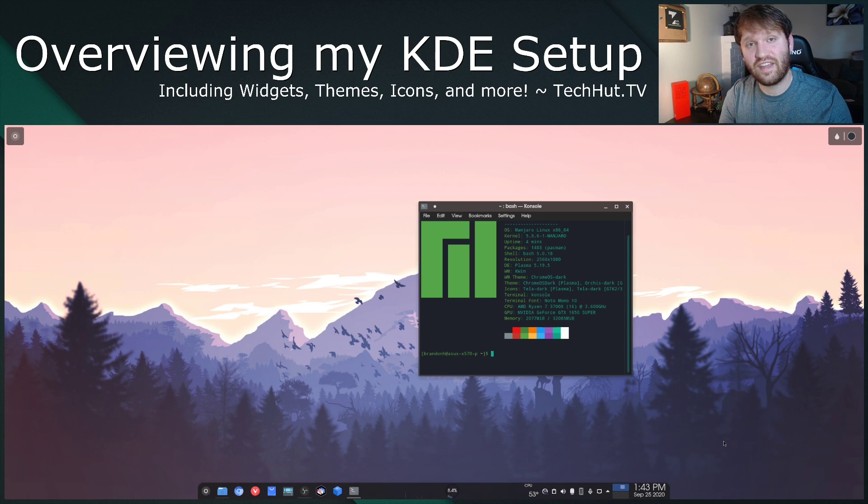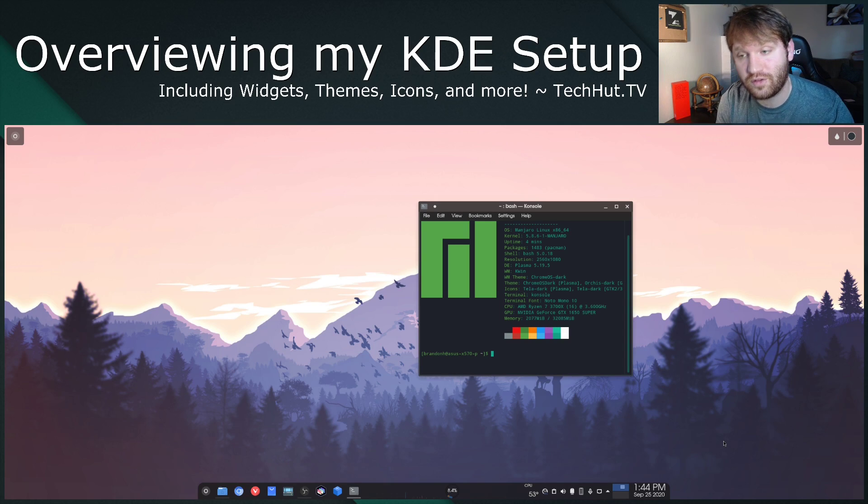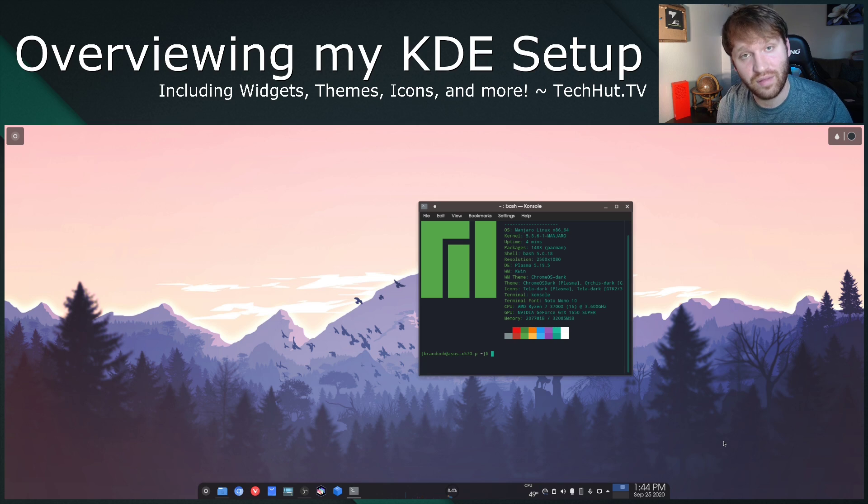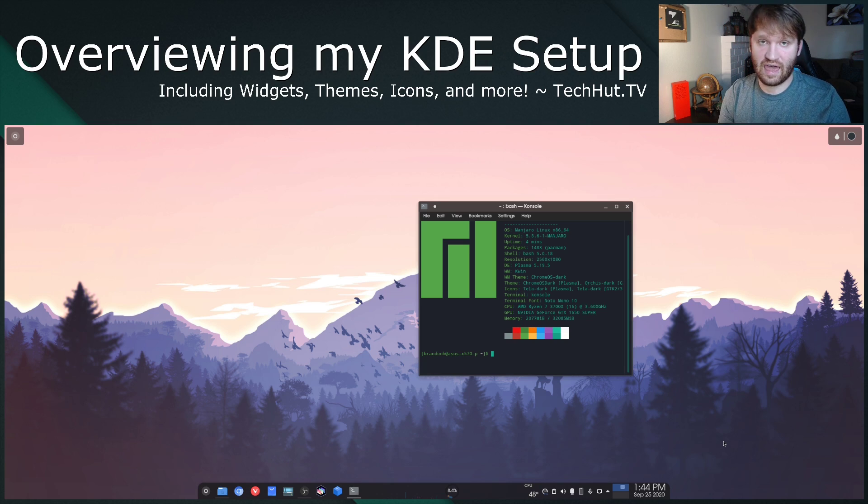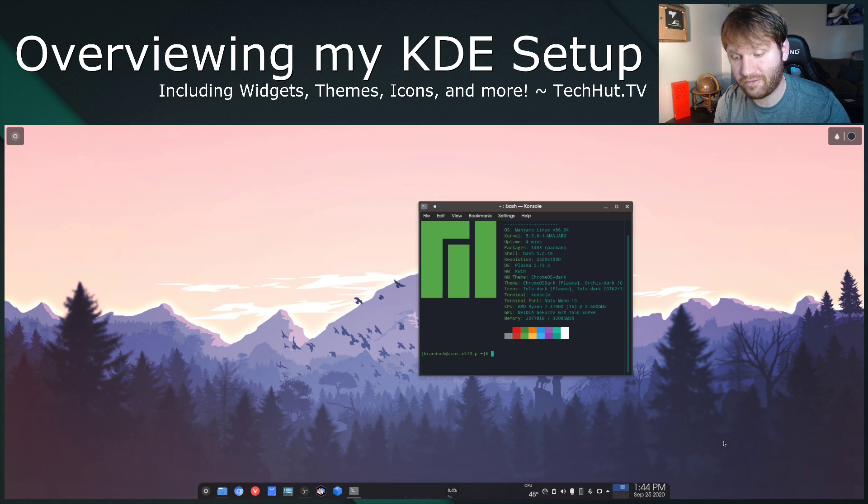Hello everybody, this is TechHut and in this video what I'm going to be doing is showing you my KDE Plasma desktop environment, how I have everything set up, the theming, the applications, just about everything.